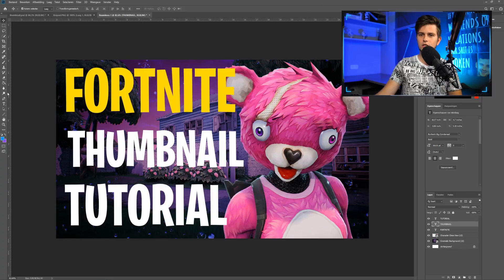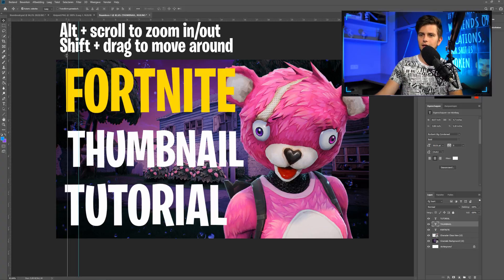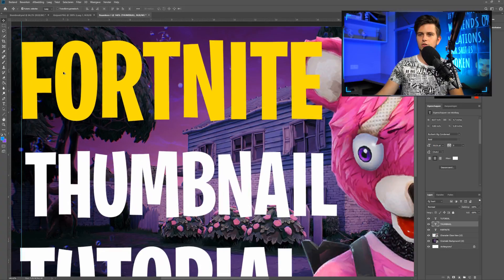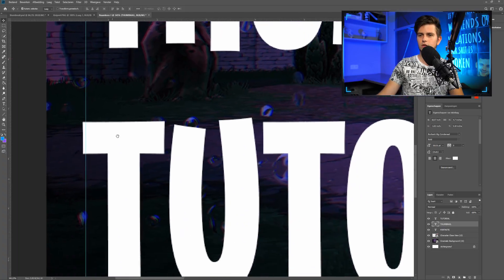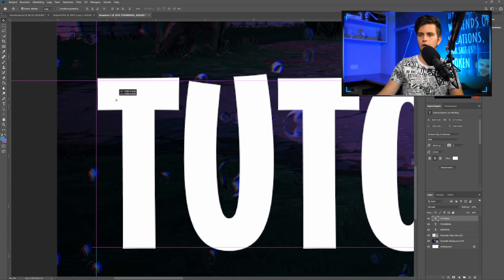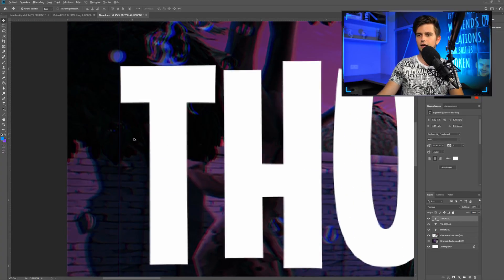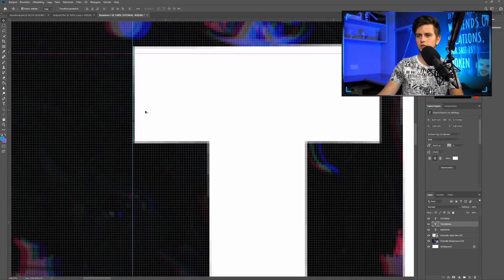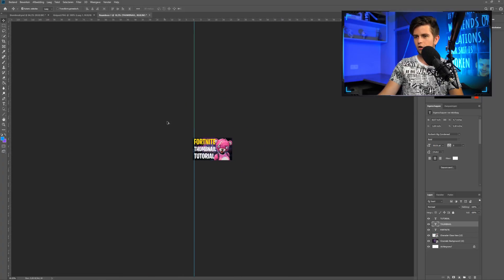To get a ruler guide, click on the side, hold your key, and drag. You can also drag from the top. Press Ctrl+Z and add one ruler. Zoom in to make sure everything starts at the same point — you can go pixel by pixel if needed. This is the basic structure of the thumbnail, and now let's start adding some nice effects.